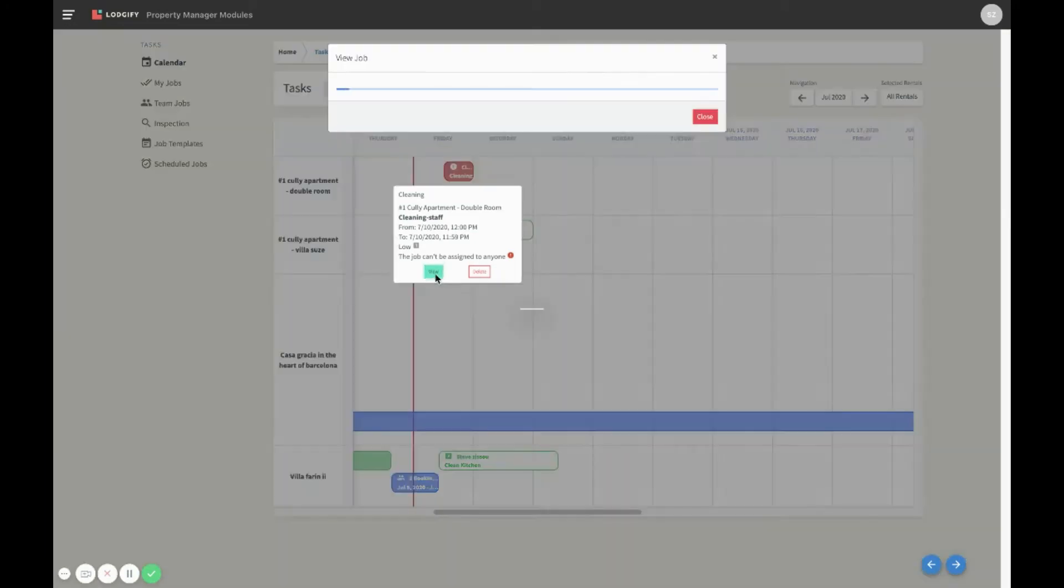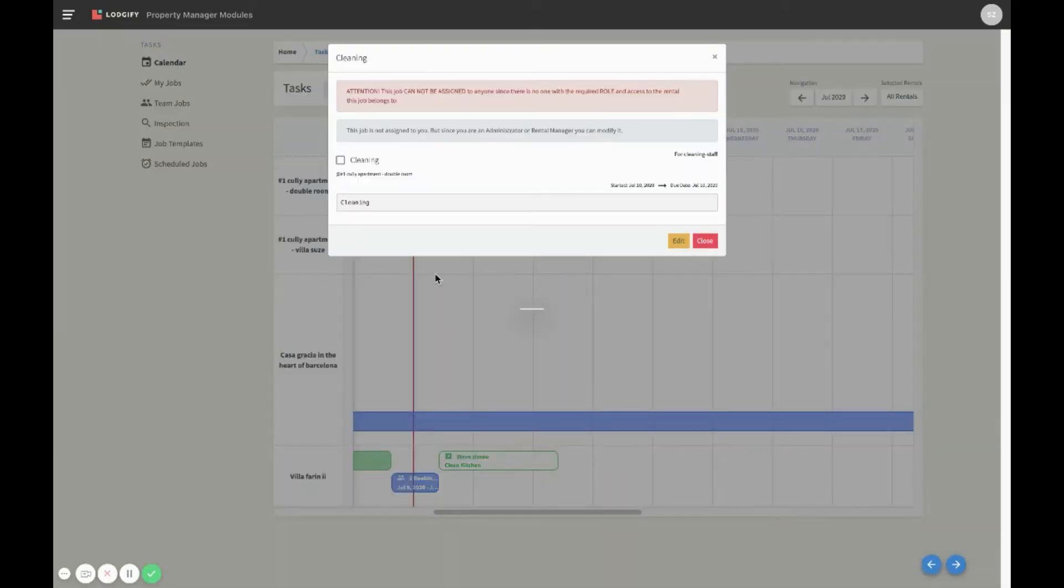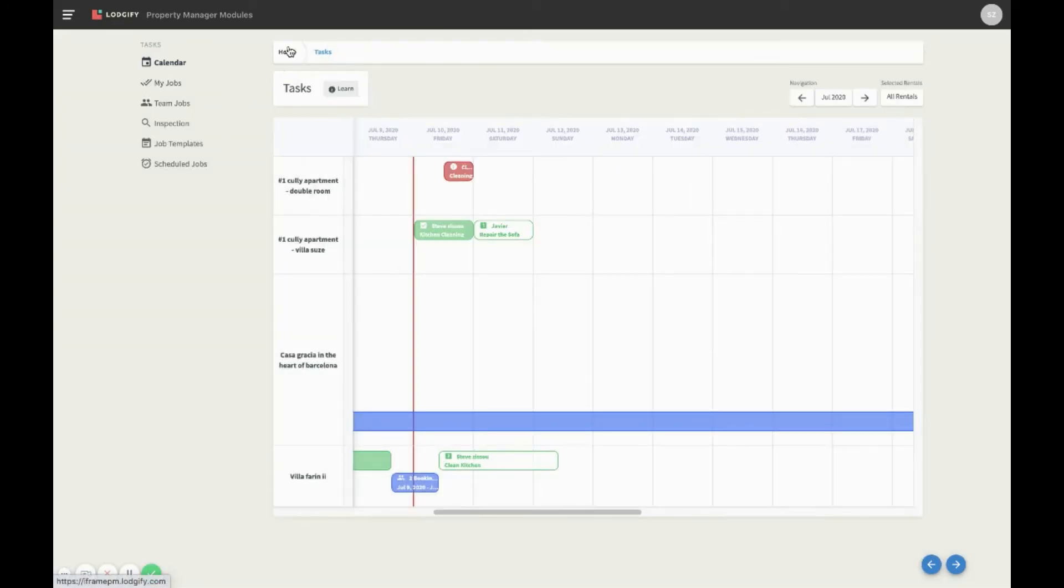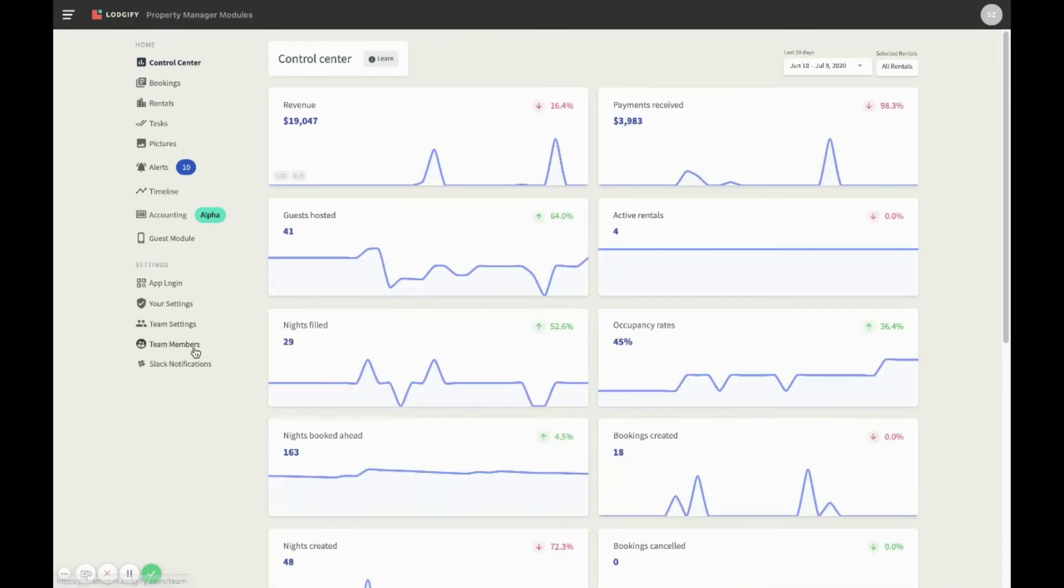We can now see that this is a manual job that has been assigned to a role, instead of a specific team member, but none of the team members we have for this role has access to this rental. With this information we can now look for a team member that should do this job, and then assign them the rental.